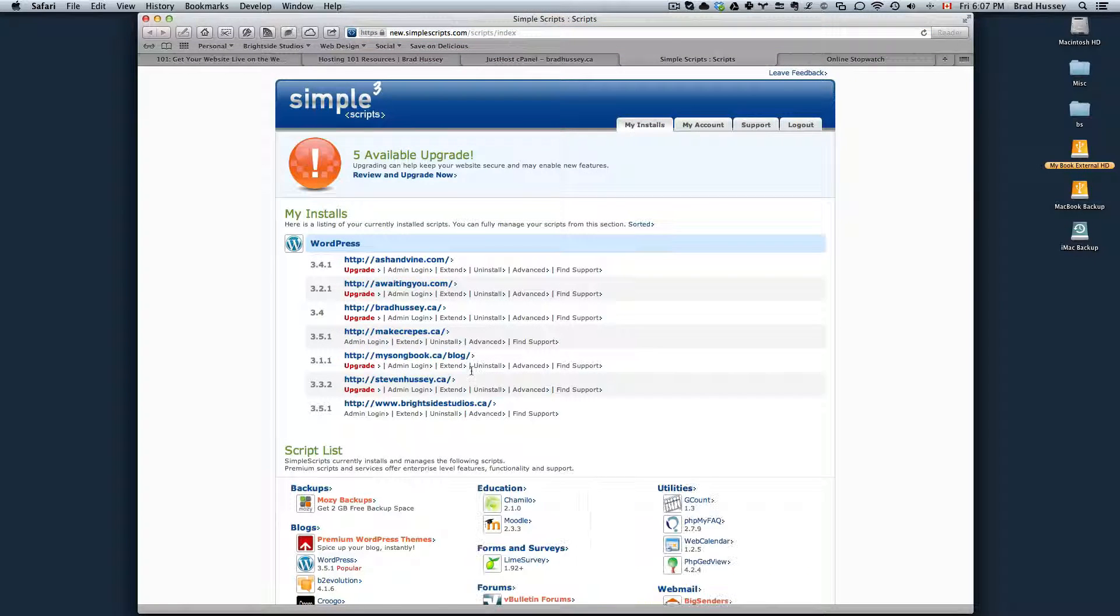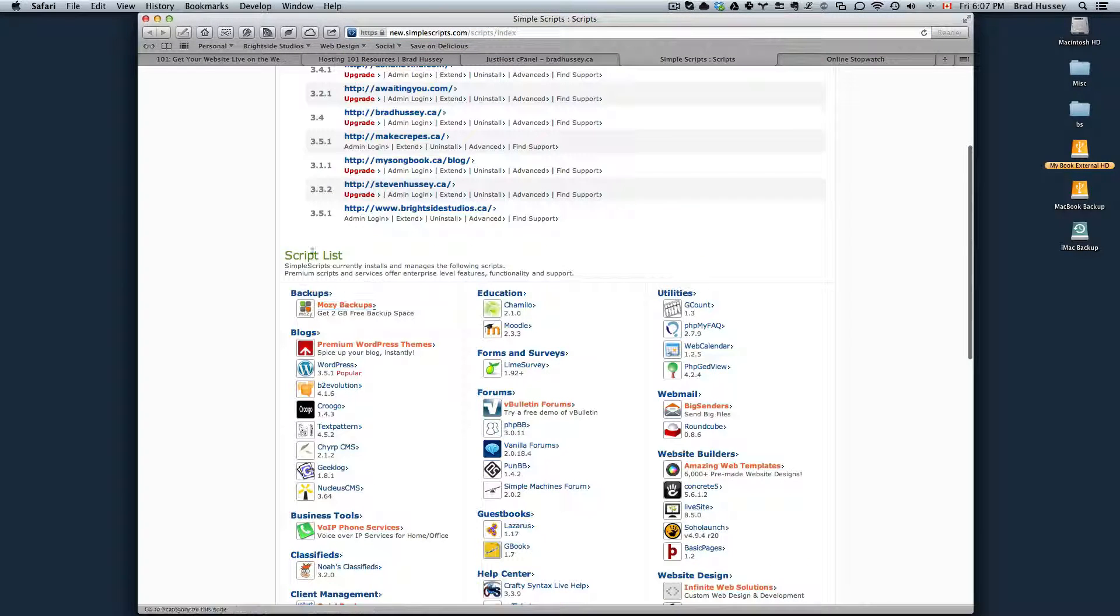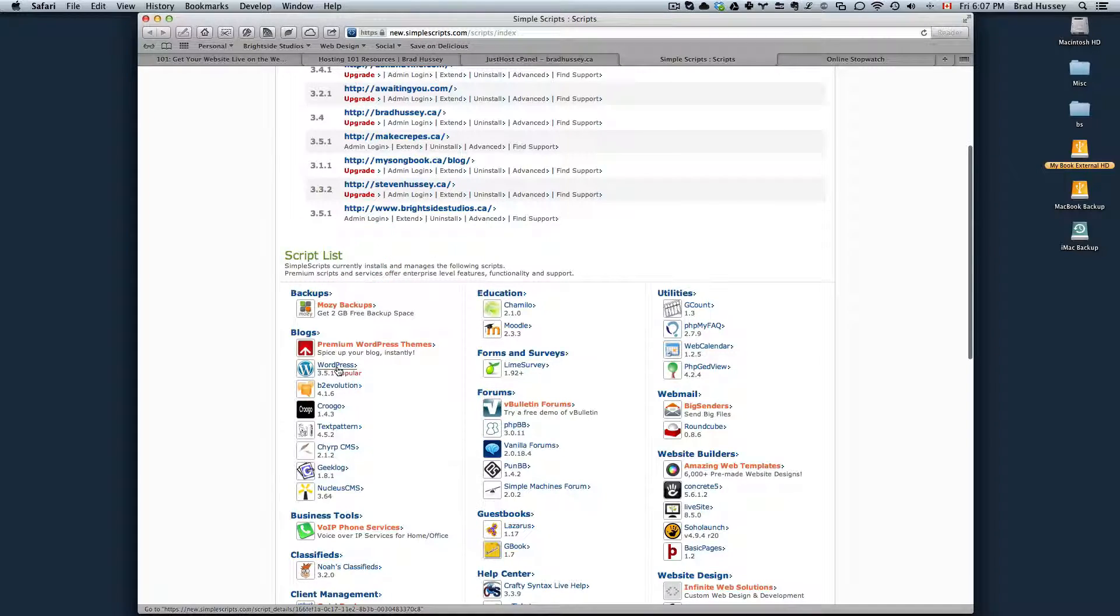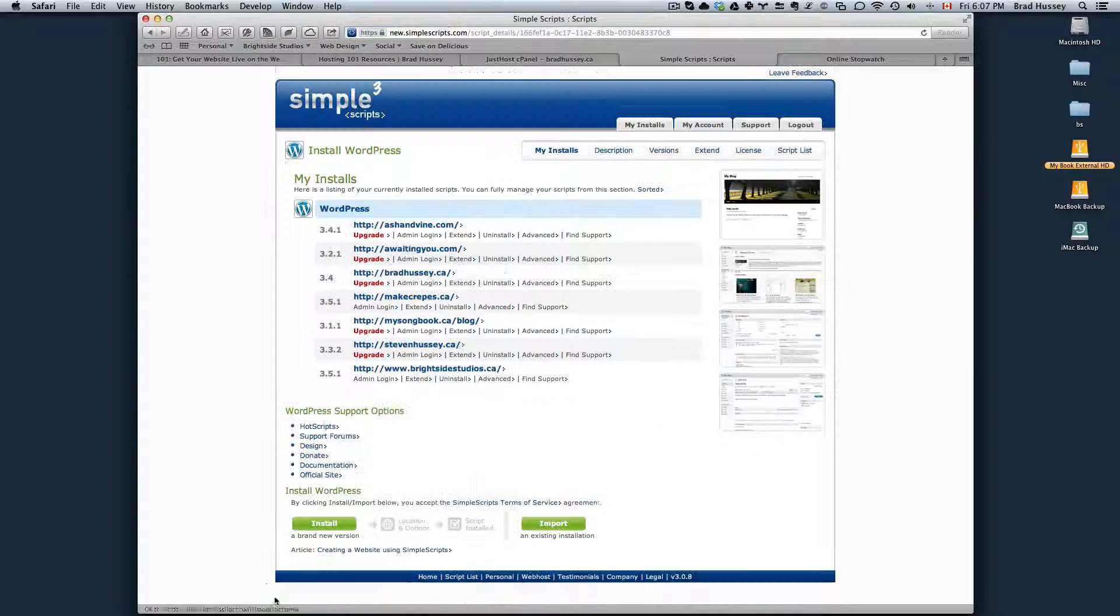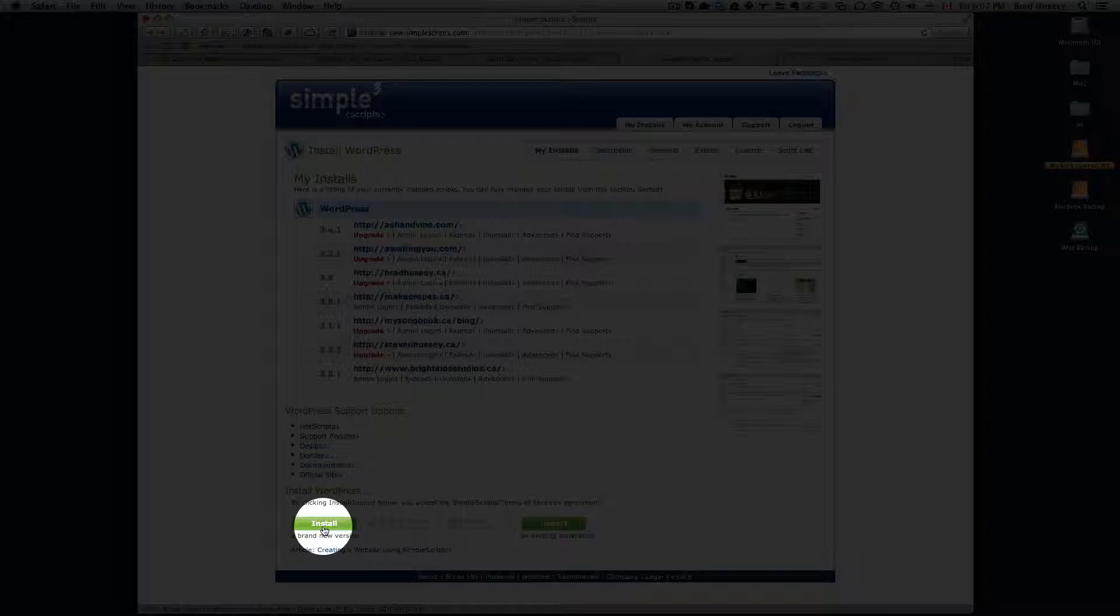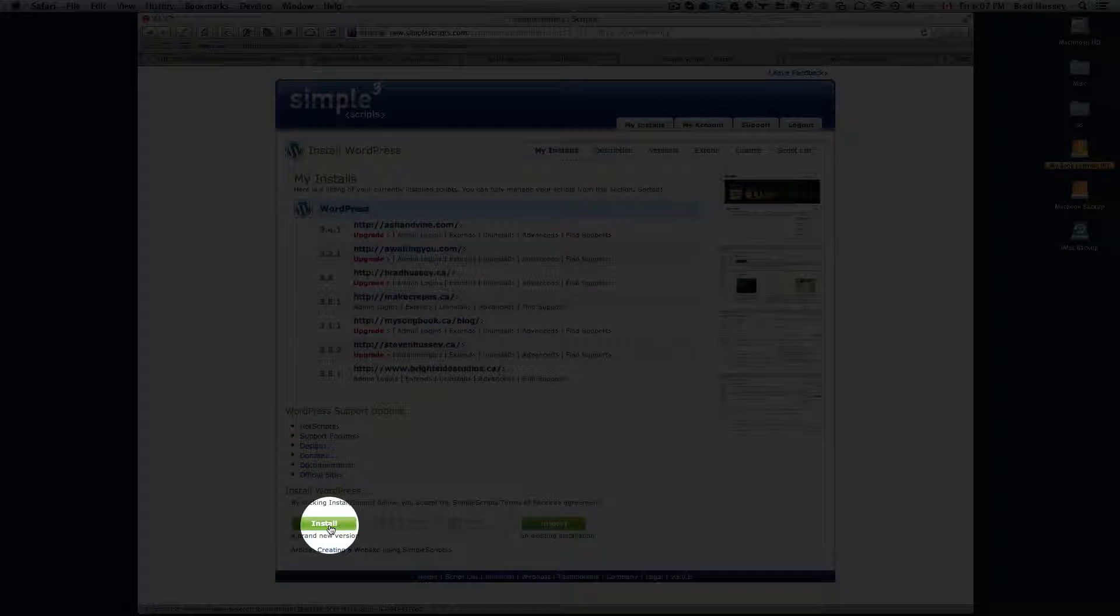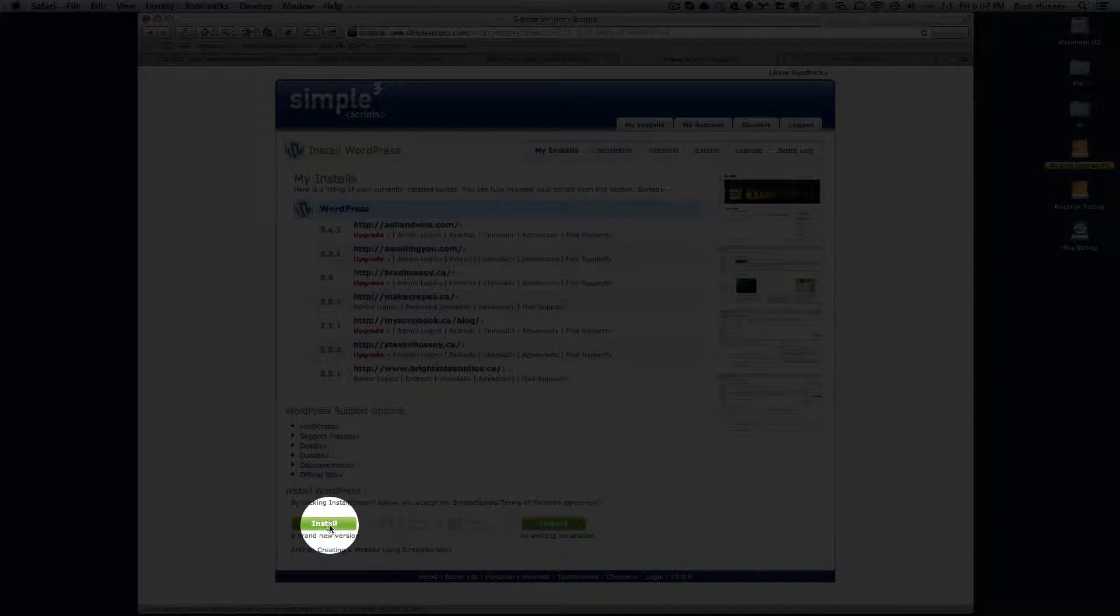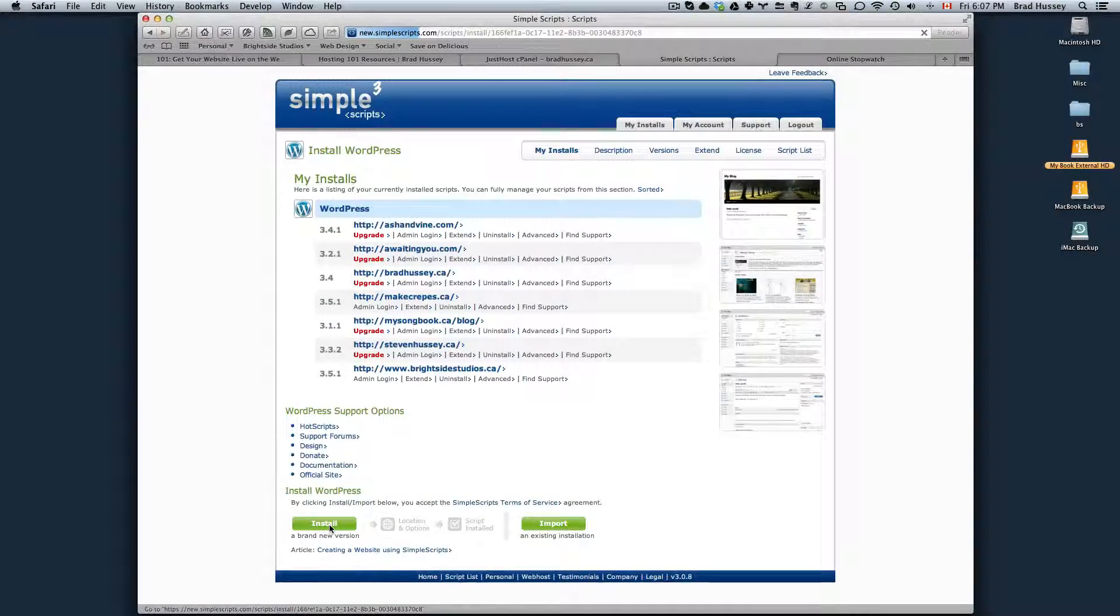Once you're in here, scroll down into Scripts List and choose WordPress. Then click on Install a brand new version.